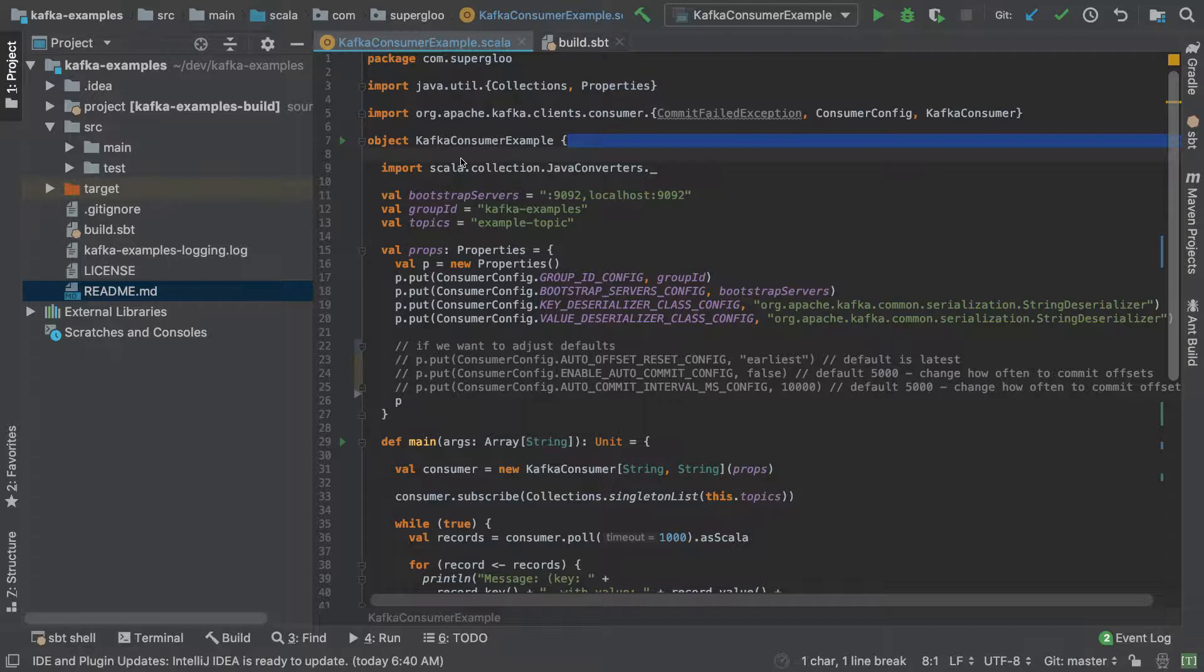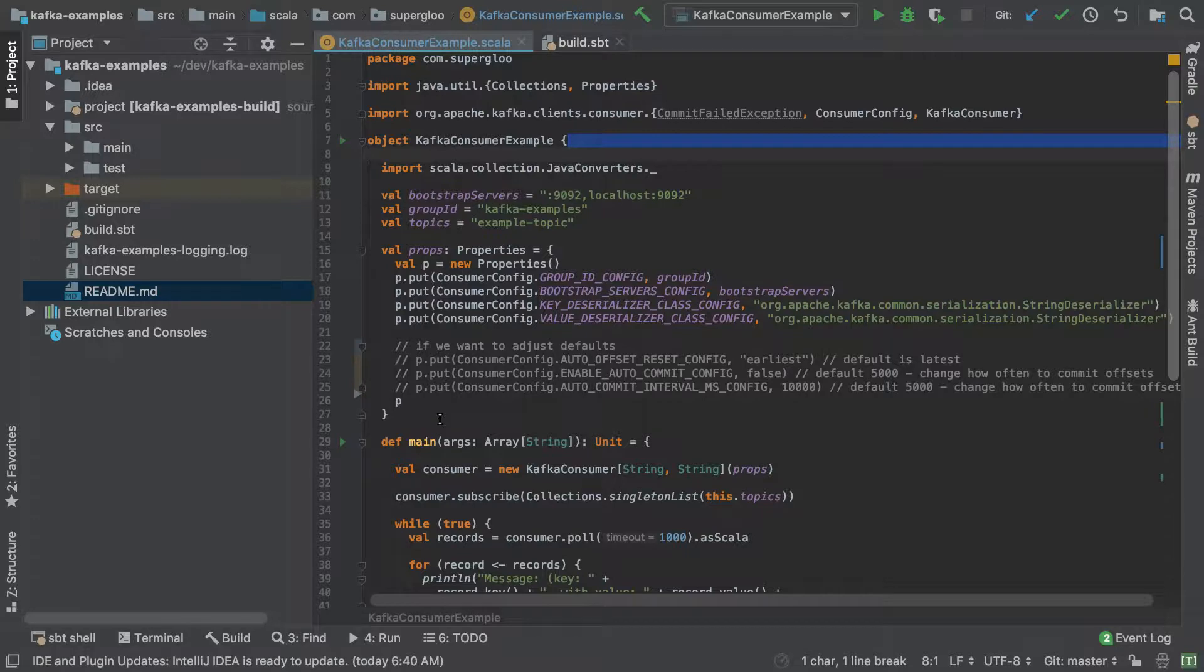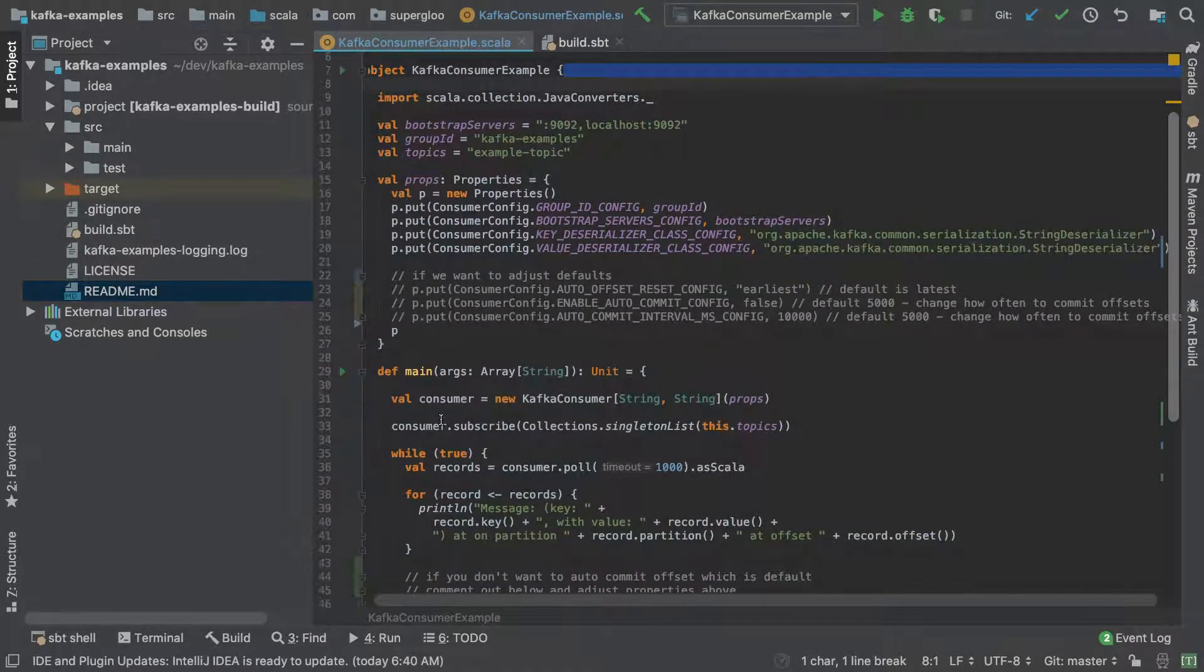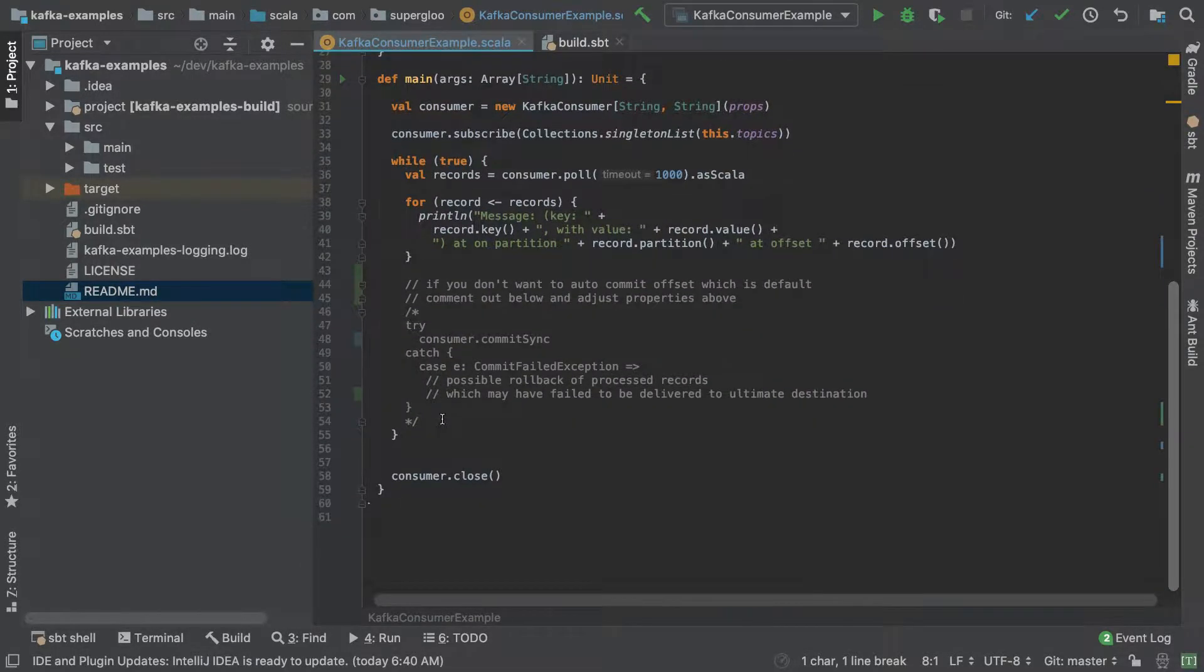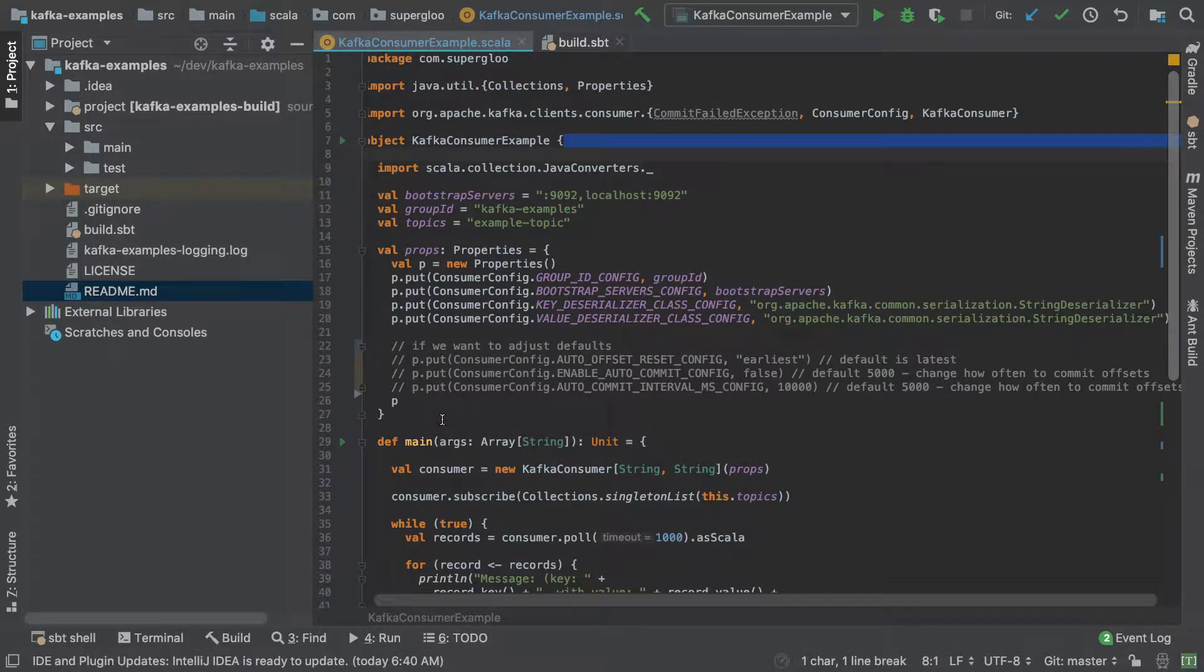There's so much more to cover in Kafka related development, so we'll go quickly. What we're going to cover here is actually running this - we'll run it in a few different ways. I should just call out as well that this entire screencast is meant to accompany the written tutorial on superglue.com.